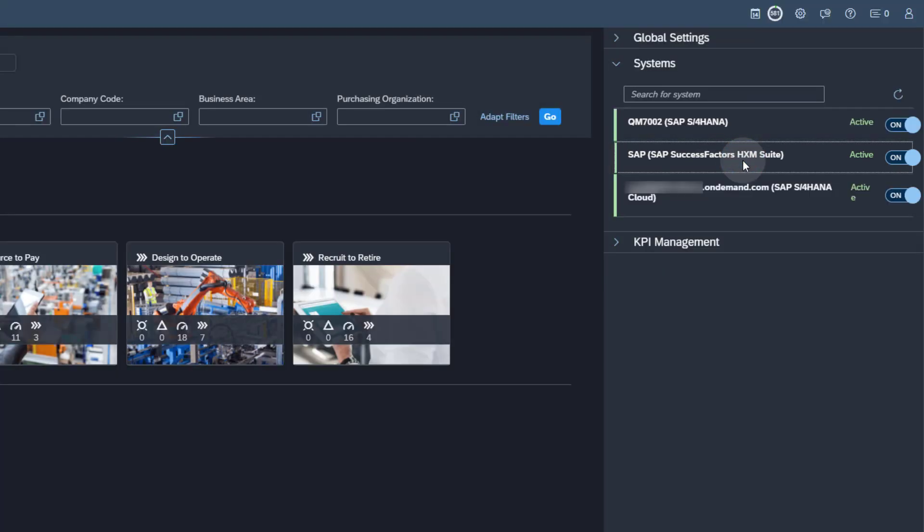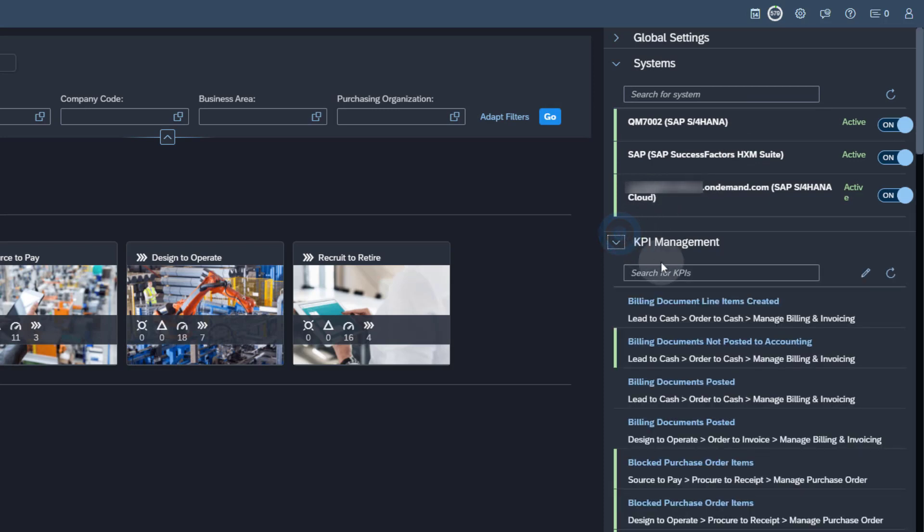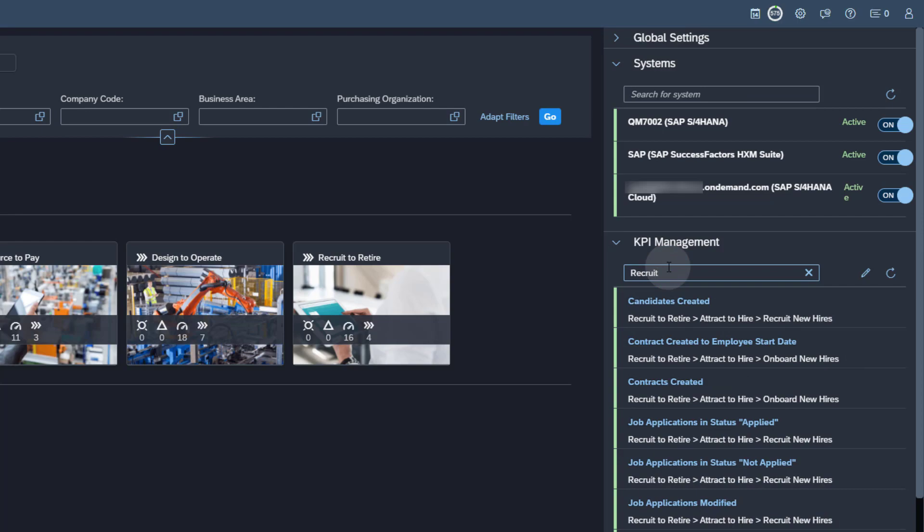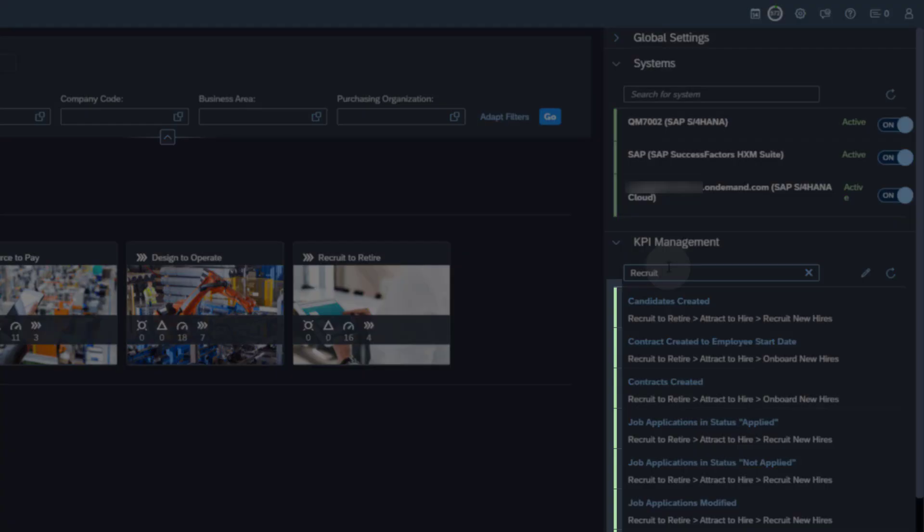Under KPI Management, you can filter for the SAP SuccessFactors KPIs, which all belong to the Enter and Process Recruit to Retire. They are also activated.